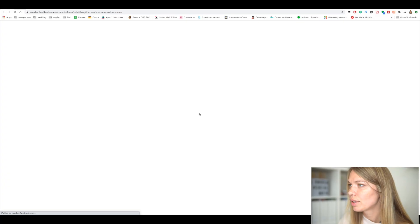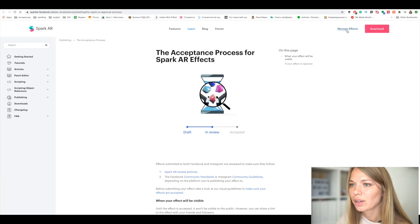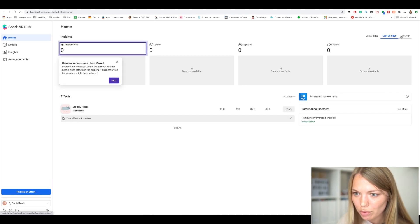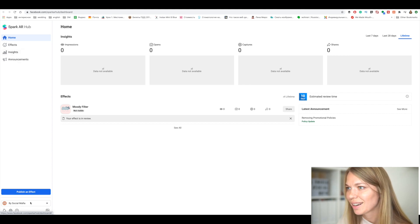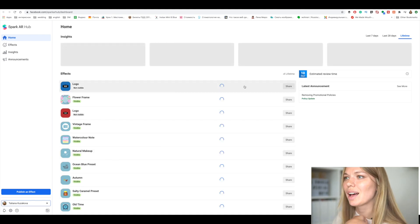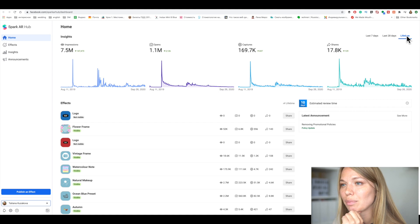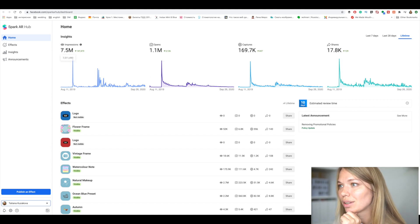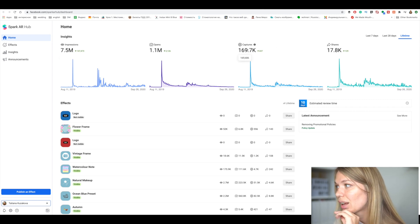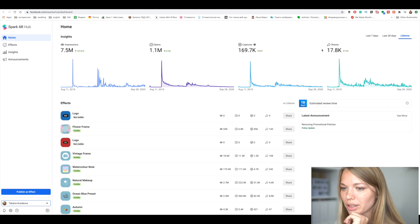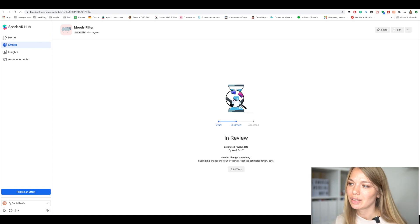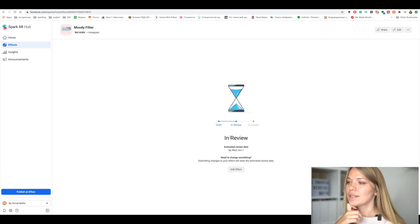Let me show you a sneak peek of my personal Instagram story filter statistics from Spark AR's Manage Effects tab. Choosing lifetime stats, you can see 7.5 million impressions, 1.1 million opens, 170,000 people used my filters, and 18,000 people shared my presets. Once submitted, you'll see your filter is 'In Review' with an estimated approval date — sometimes they approve it even faster. I hope this video was useful and I'd love for you to share your Instagram story filter with me!